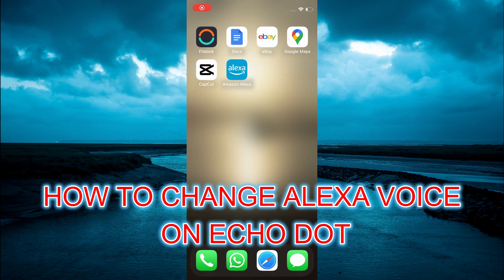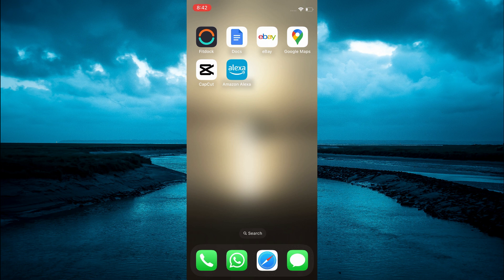Hello, in this video I will be showing you how to change Alexa's voice on Echo Dot.